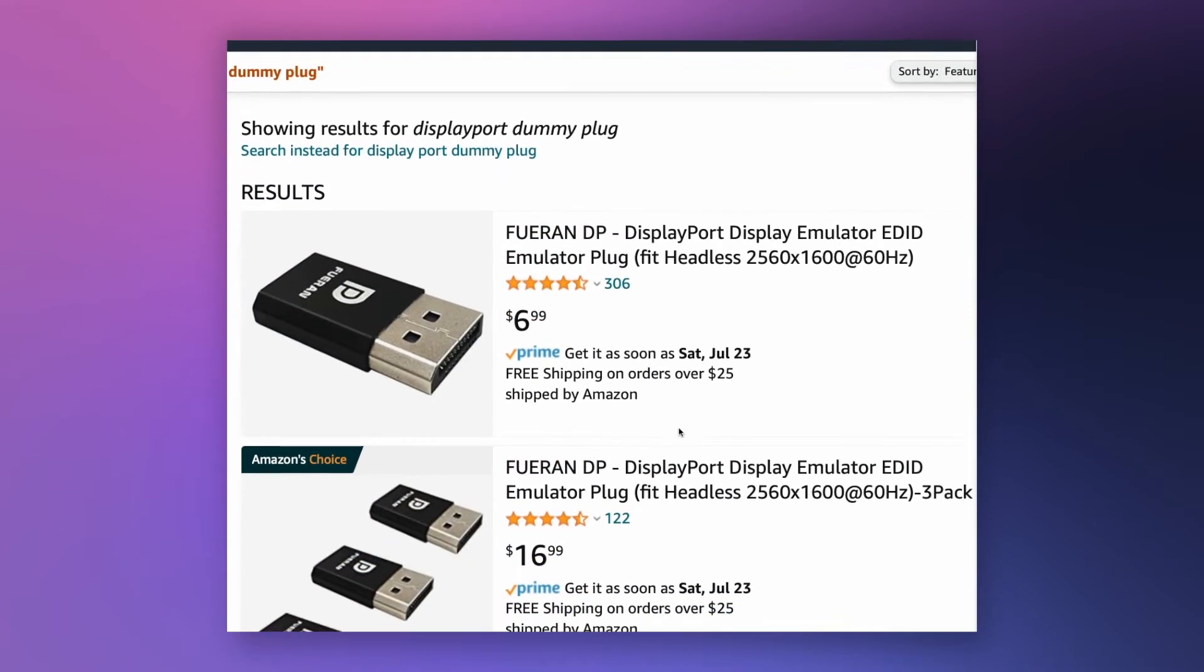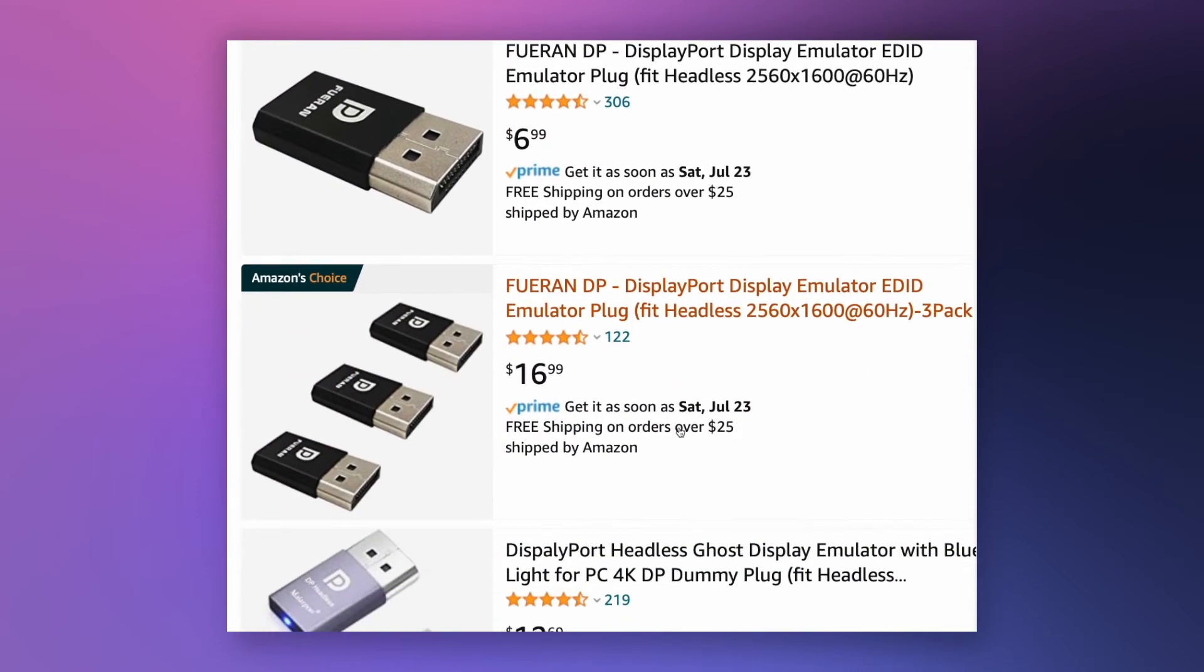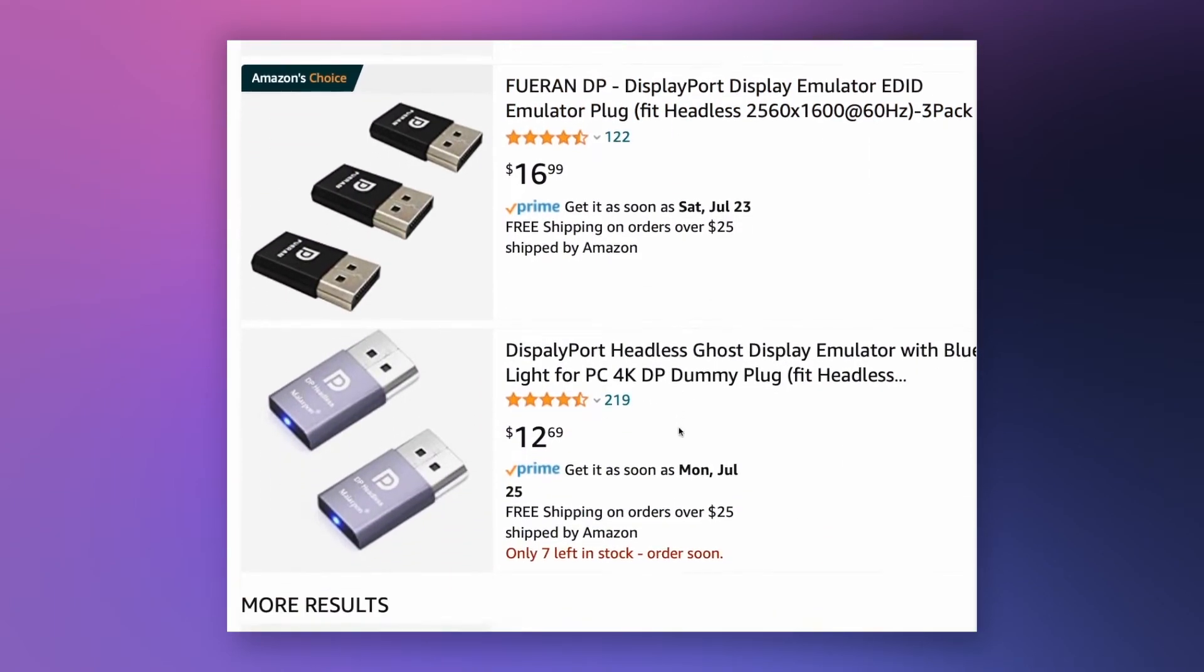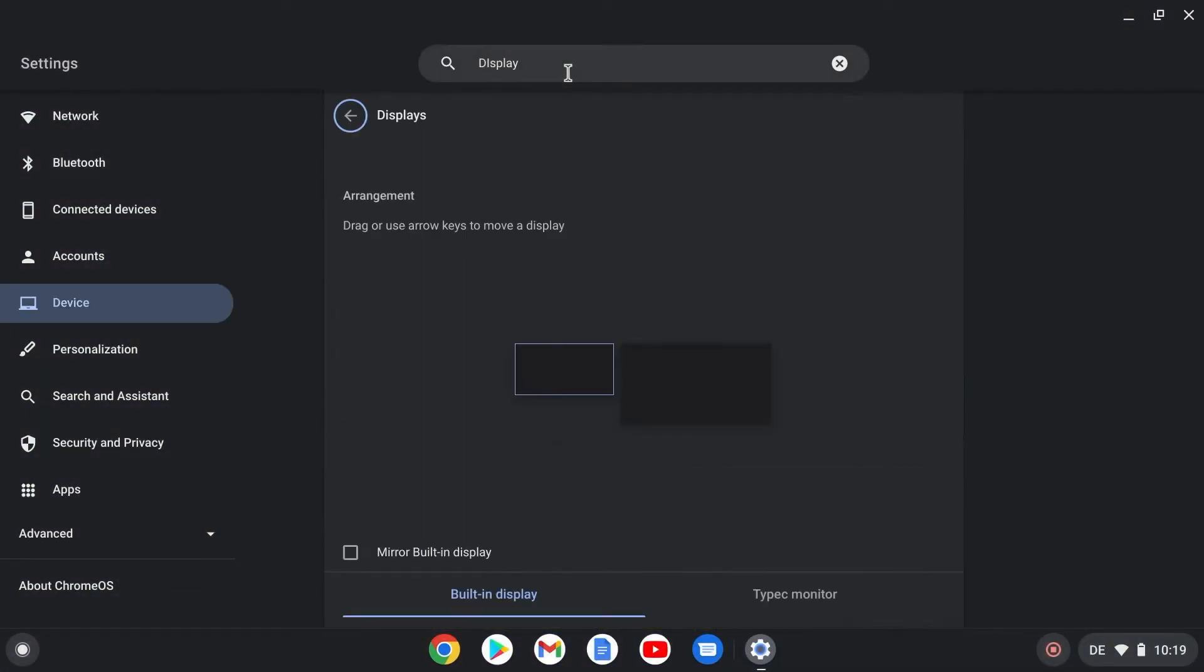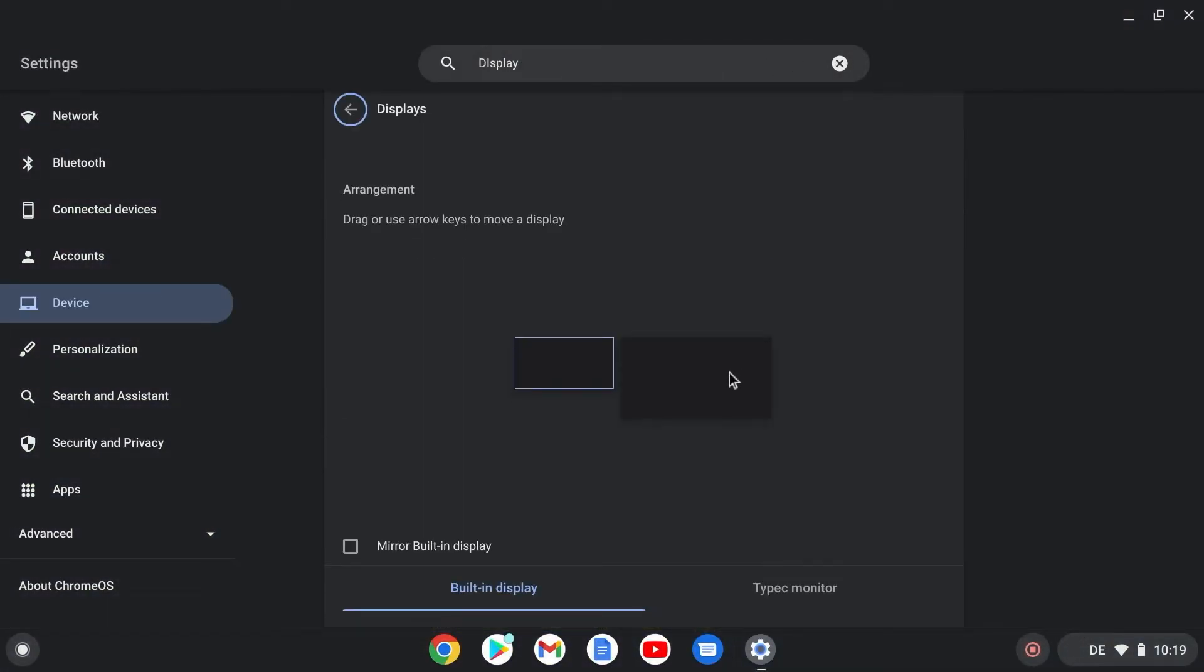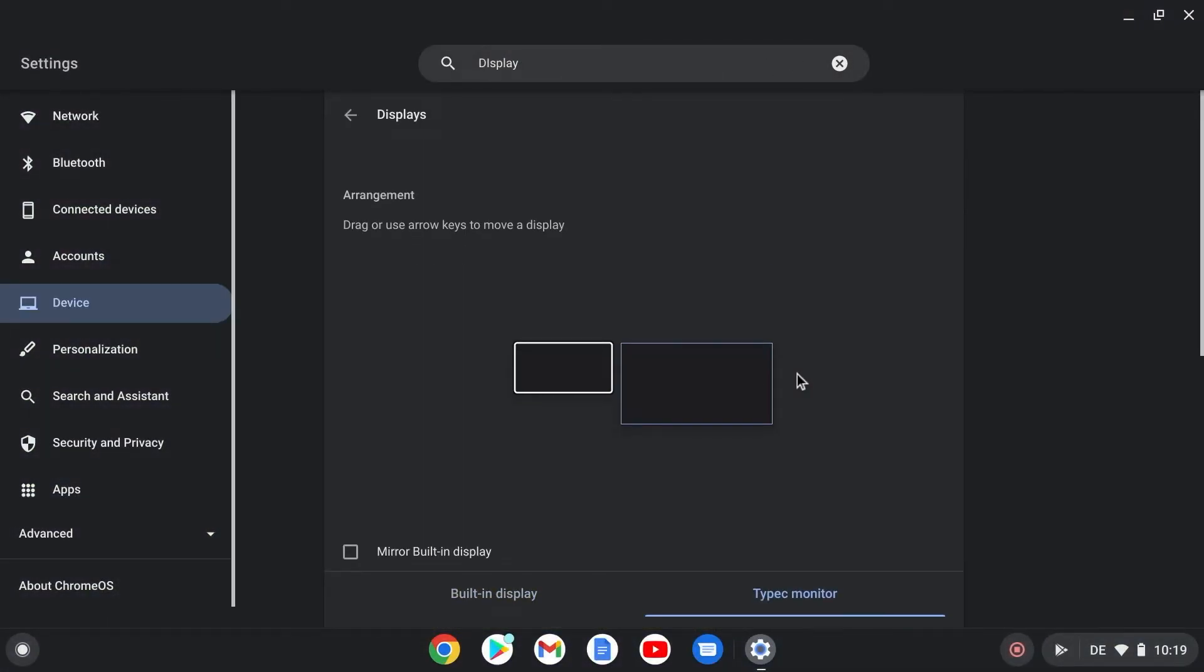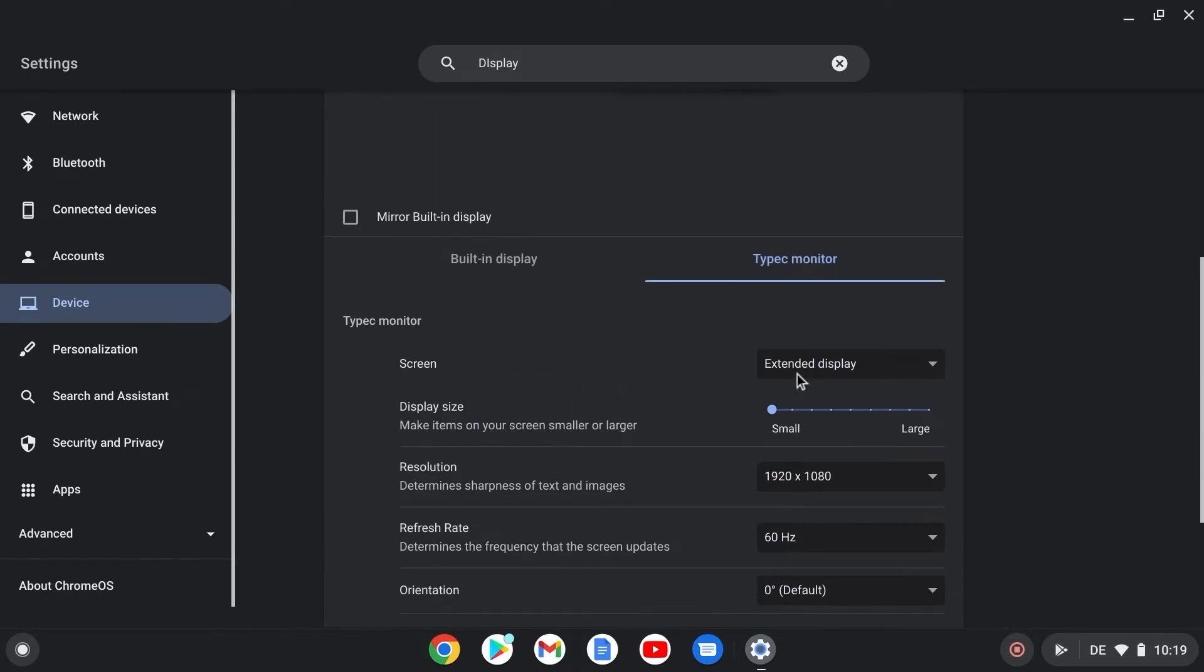These are available from Amazon for $5 to $10, for example. After the adapter is connected, a second screen appears in the display settings. Make sure extended display is selected in the display settings.